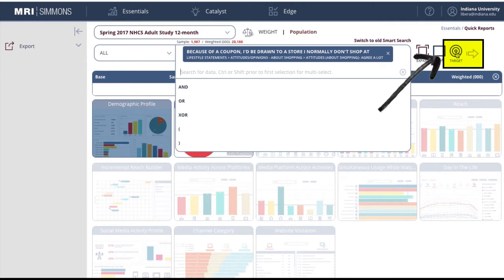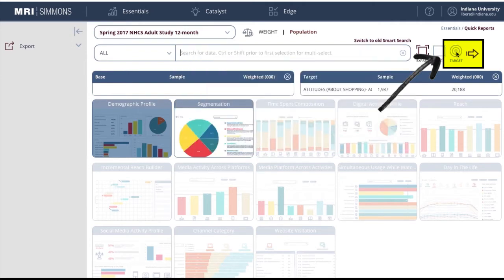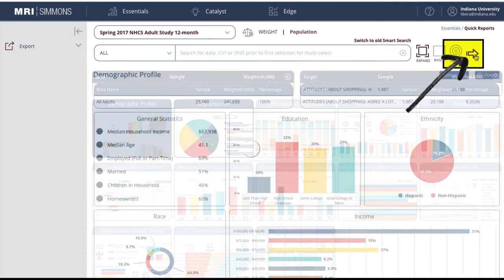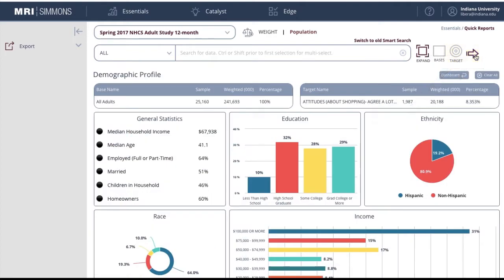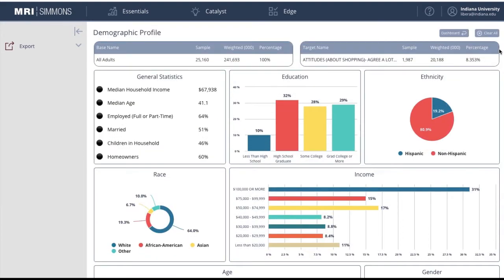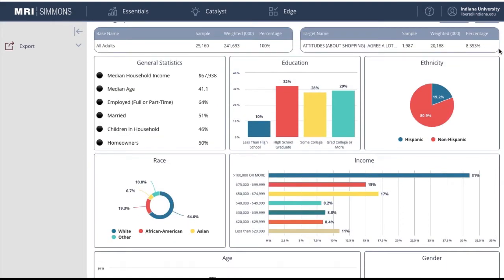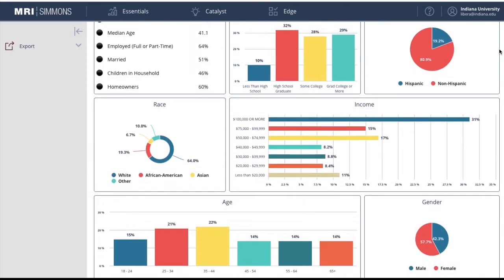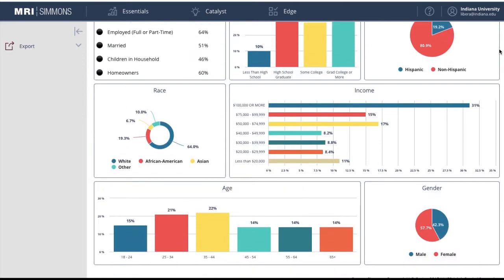I'll choose this answer, then I'll select Target, located here on the right side of the screen. Now you may run the report by clicking the arrow key on the far right. As you can see, Simmons generated a demographic snapshot of the surveyed consumers who strongly agreed that a coupon would entice them to change their shopping habits.